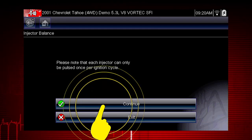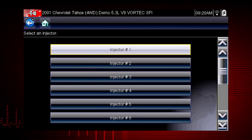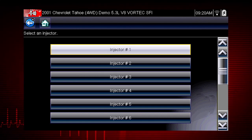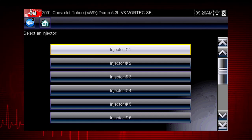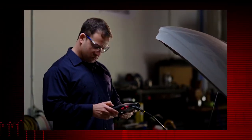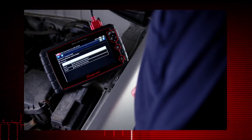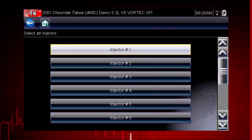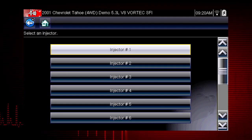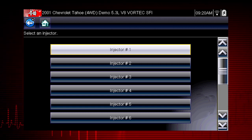Select Continue. Select each injector one at a time to disable it and compare the RPM drop between injectors. If you are using a fuel pressure gauge in conjunction with the test, compare pressure drop between cylinders. Select an injector once to deactivate and again to activate. This is known as a toggle test.